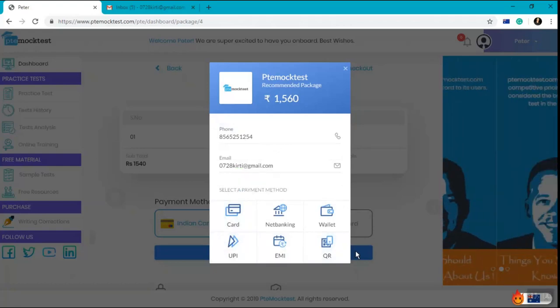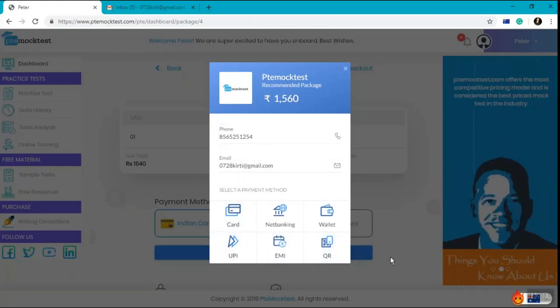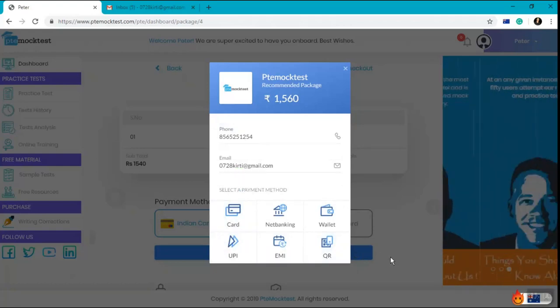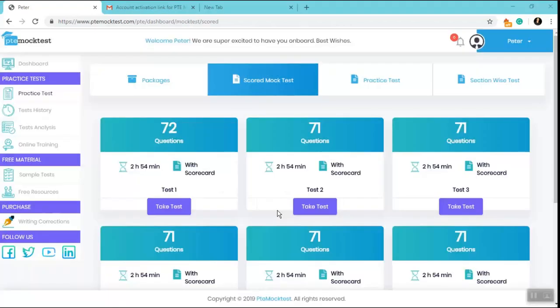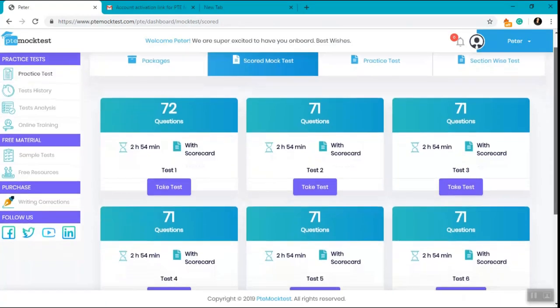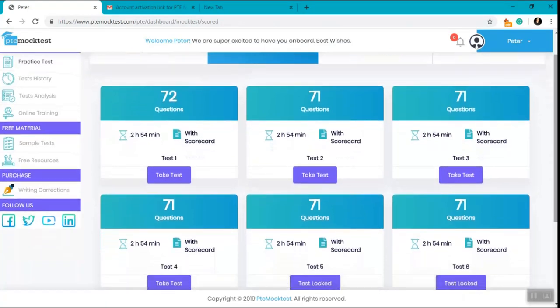Once you make the payment, you will be redirected to your scored mock test page. Once we have made the payment successfully, we will be landed on the scored mock test page where the test will be activated for us.